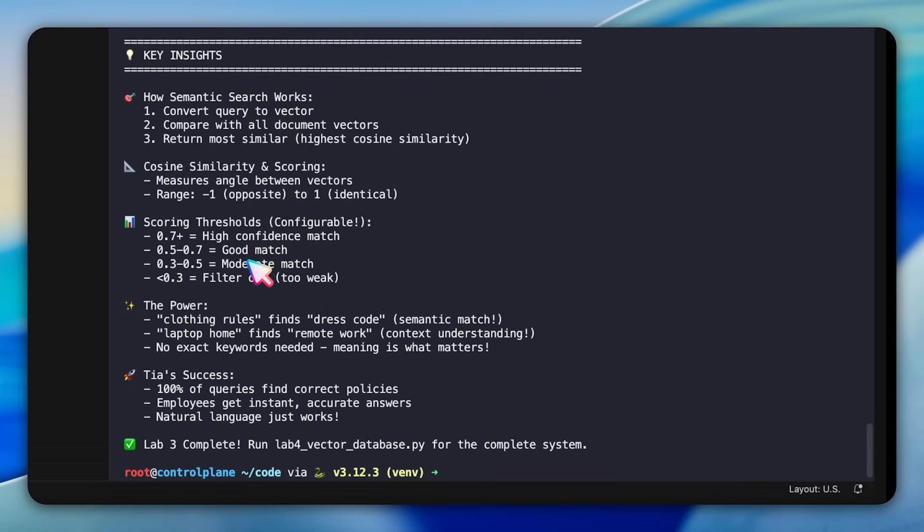The scoring threshold section is crucial for production systems. You'll experiment with different values, 0.7 for high confidence, 0.5 for moderate matches, 0.3 for weak associations. Setting the threshold too high means missing relevant results while too low introduces noise.